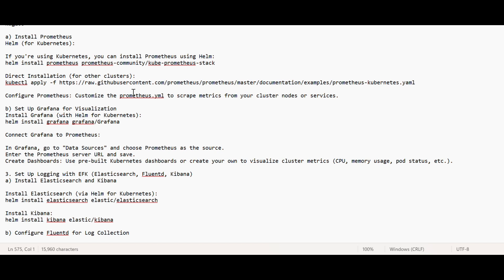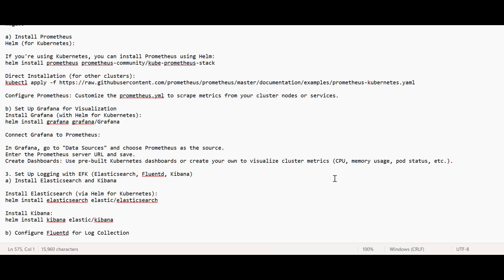Prometheus is basically configured and will run as a pod inside a namespace. You can create a namespace called monitoring using kubectl create ns, and create this pod inside that namespace. For Grafana, which is used for visualization, we can install Grafana using Helm chart. Then in Grafana, we have to go to data sources, choose Prometheus as the source, and enter the URL of Prometheus. There we can visualize our own metrics like CPU, memory, pod status.